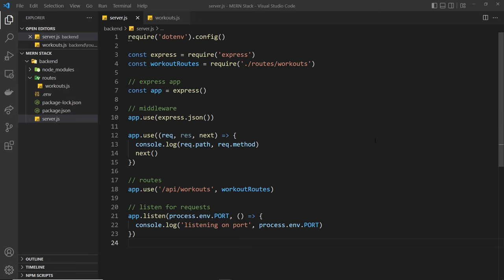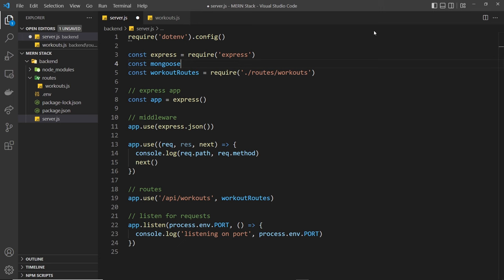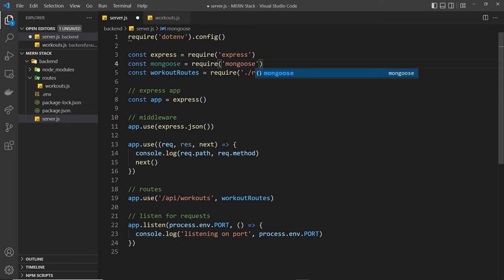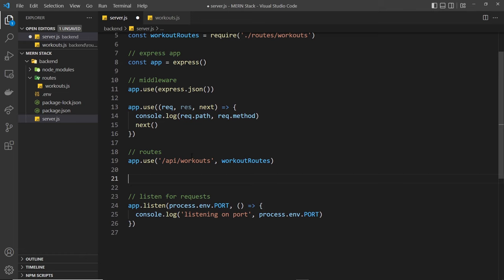We're also going to use mongoose to connect to the database inside the server.js file as well. And to do that, the first thing we need to do is import mongoose or require it. So we're going to say const mongoose is equal to require and we want to require the mongoose package. Awesome. So now we can use this object to connect to the database and we'll do that down here below where we registered the routes.